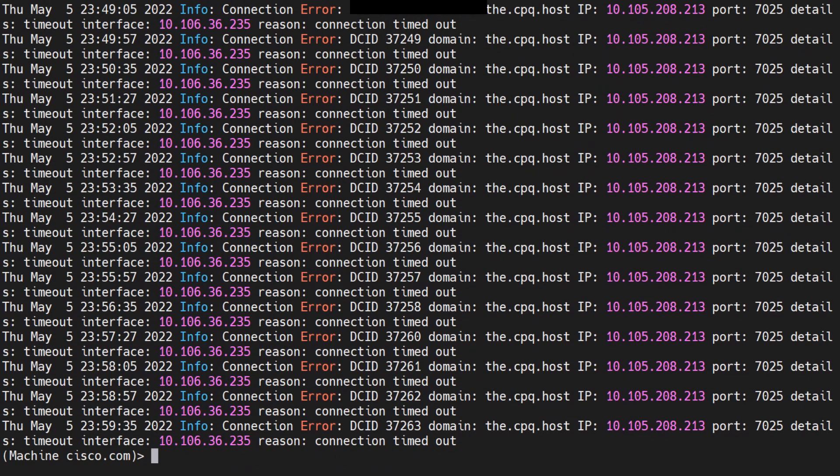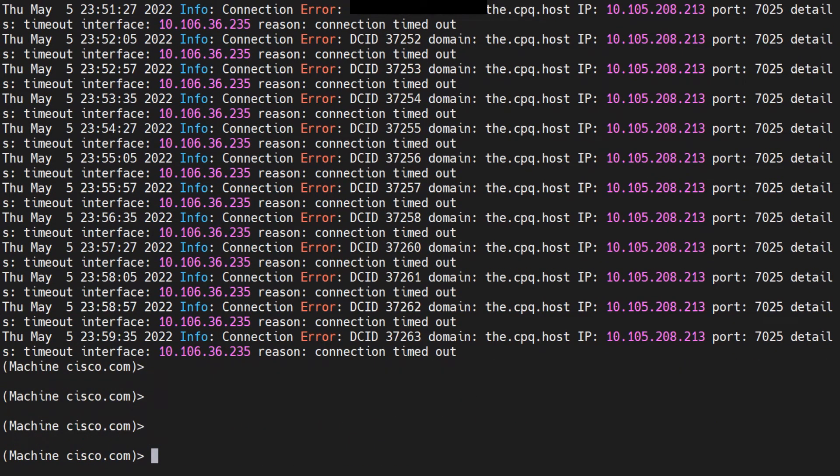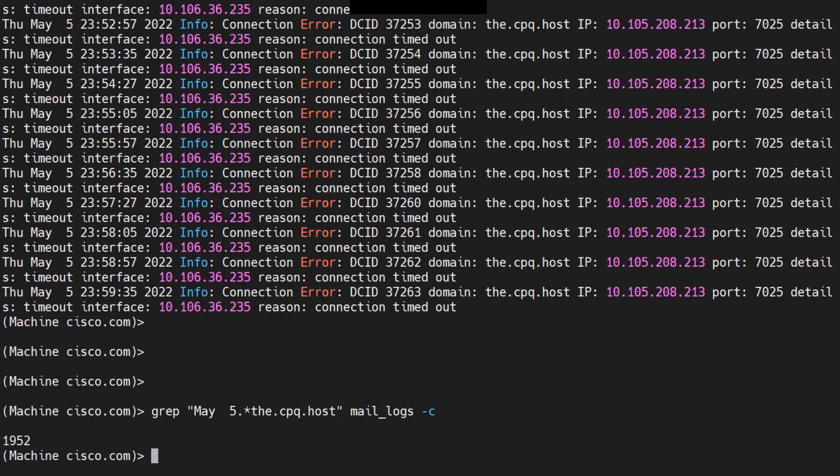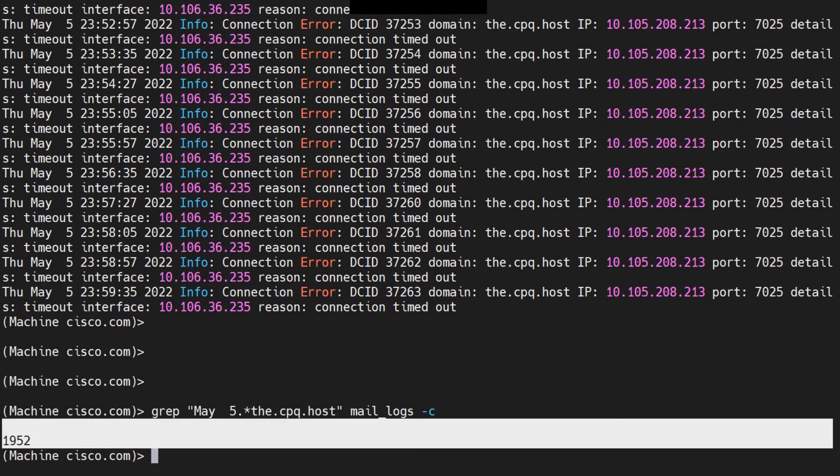I want to see how many emails on May 5th for this particular host. I'll do a hyphen C at the end, a lowercase C, 1952.